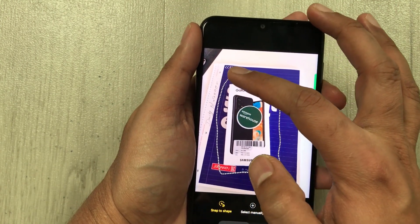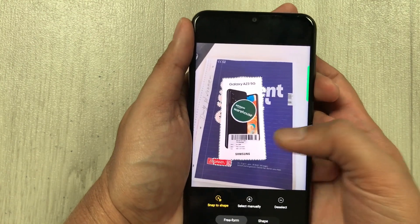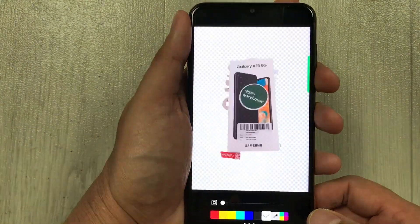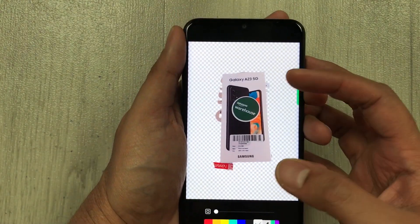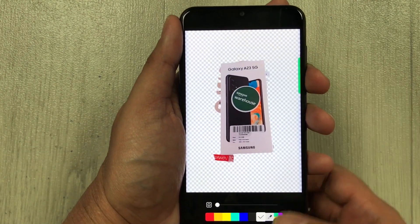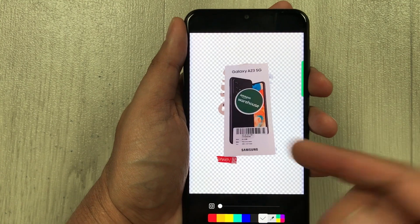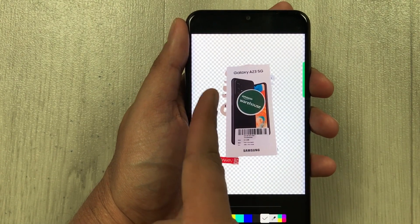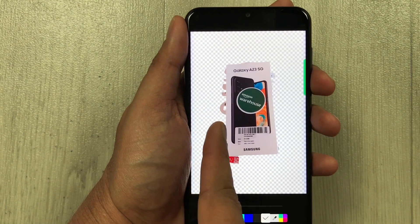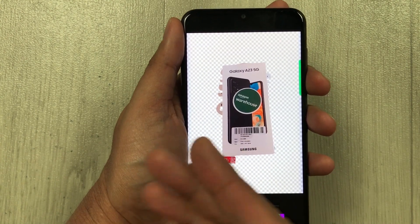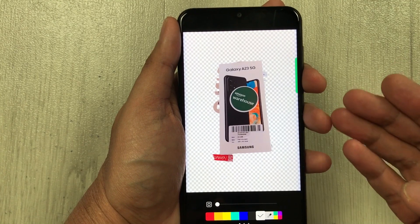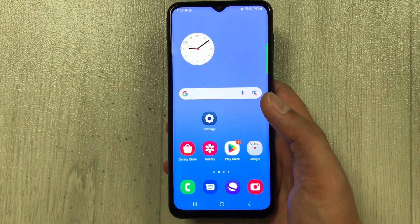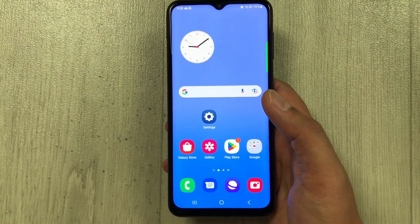You can see it cuts out the selected part. You can change the background and customize it further — for example, cutting out additional parts. The next feature is related to adding a watermark to your images.